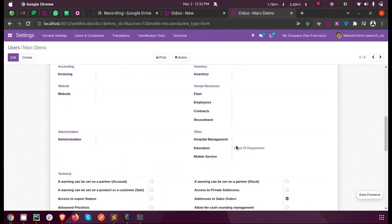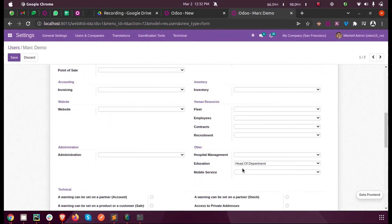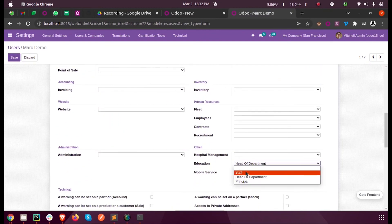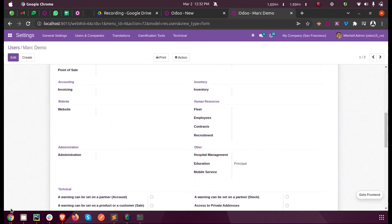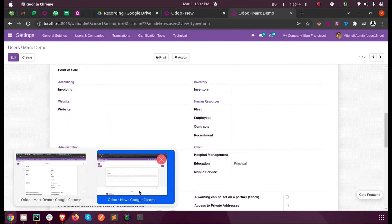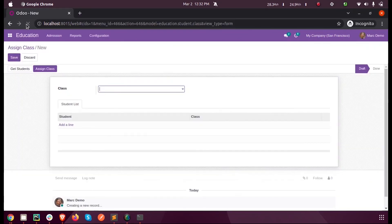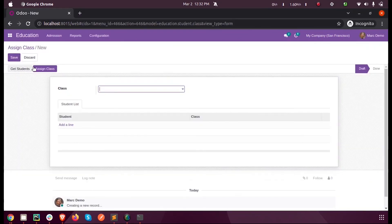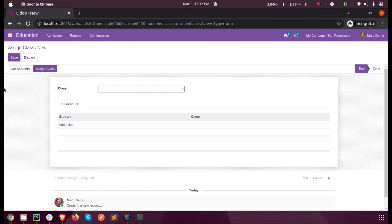You can see Mark Demo inside Education is Head of the Department. When I change this to Principal and save the record and refresh, you can see I can see the button because I changed Mark Demo's security to Principal. This is how we can configure the visibility of a button based on groups and states in Odoo 15 development.